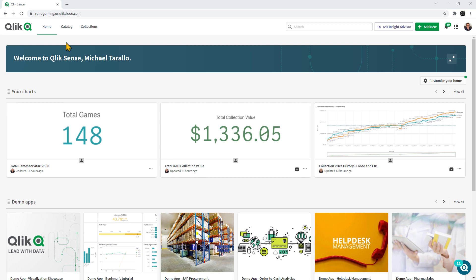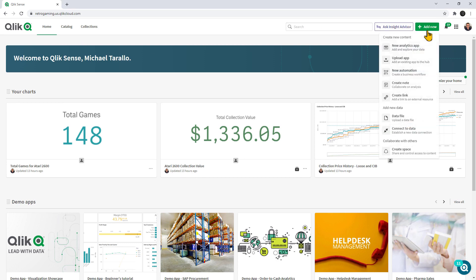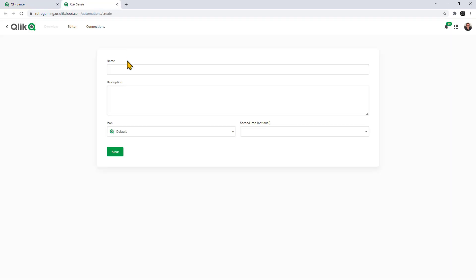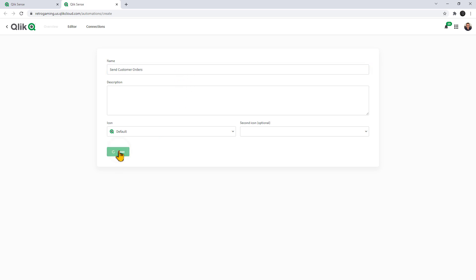To get started, we're going to go into our Qlik Sense SaaS tenant, and I'm going to add a new automation. We're going to give this automation a name. We're going to call this one send customer orders, and just click save.